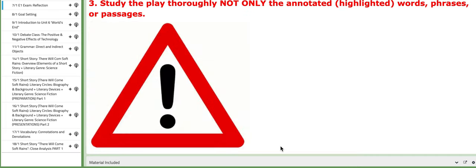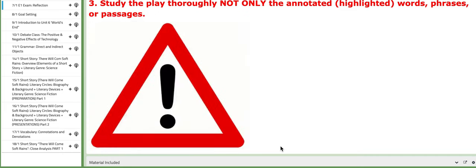So let's start with the first day, the seventh. We are going to reflect upon the E1 results. I will hand you back your papers, your exam papers. We are going to discuss together the areas of improvement and provide some general comments.